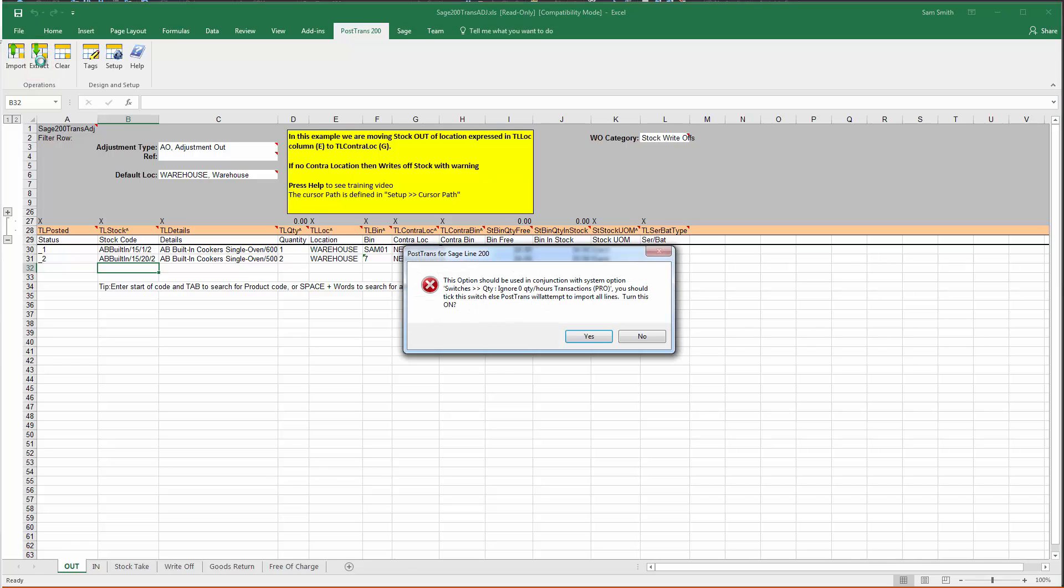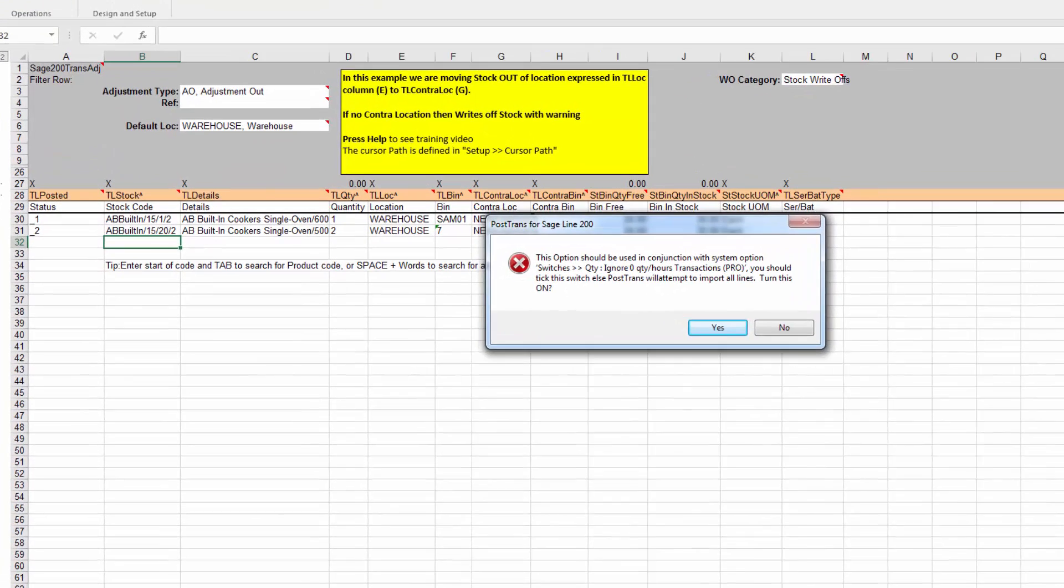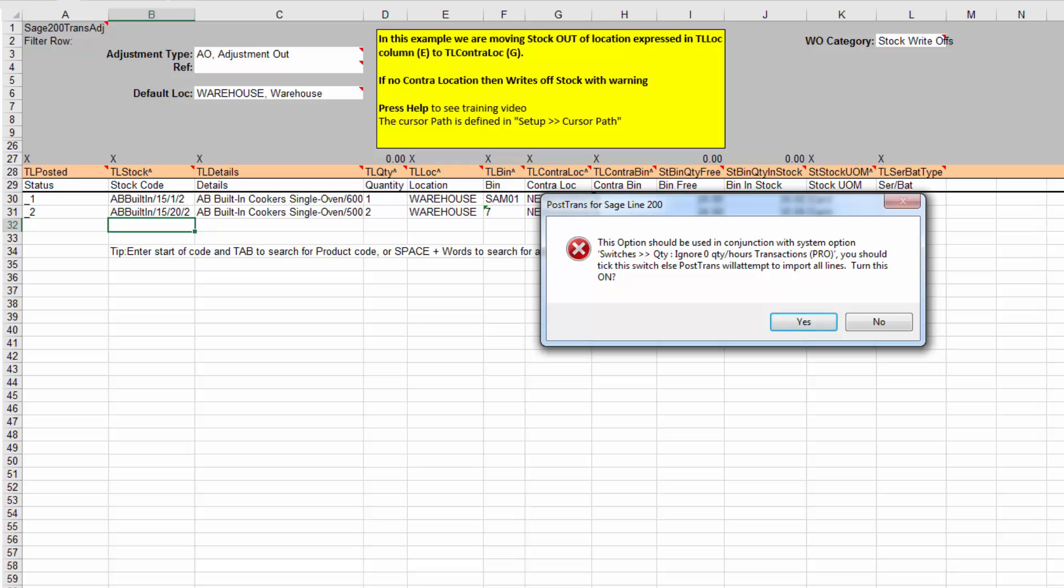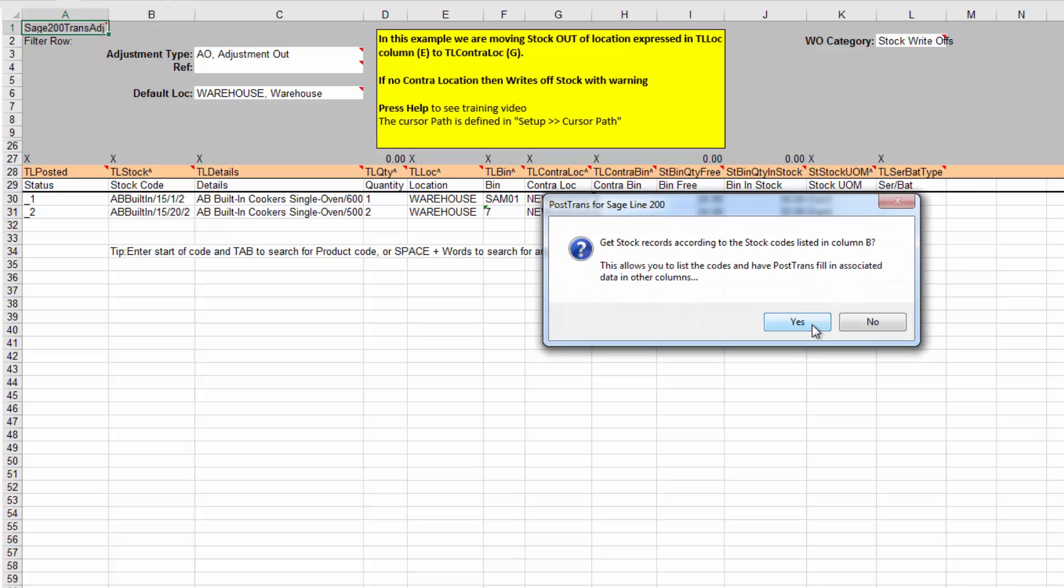Now, I'm going to press the Extract button. Now, it's the first time I've ever done this on this template, so PostTrans is now warning me that there's a system setting that it needs to turn on in order for this to work. So it's only ever going to ask for this to happen once, so I'm just going to answer yes. Next, it's actually detected that we've already got stock items listed. We've only got two, but imagine we could have 200 here. And if I answered yes here, all it will do is it will go down that list and refresh the quantities.